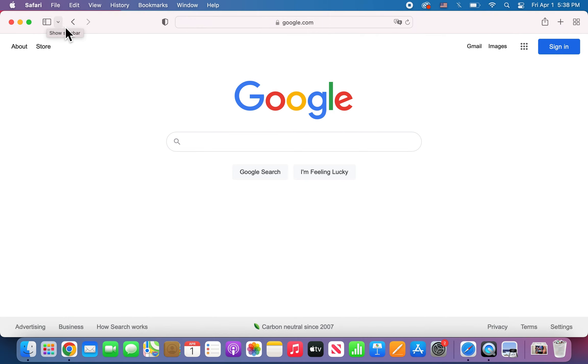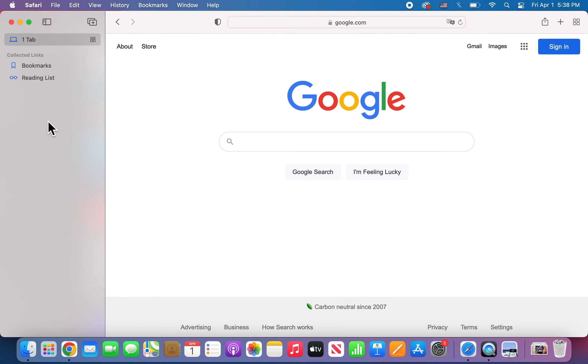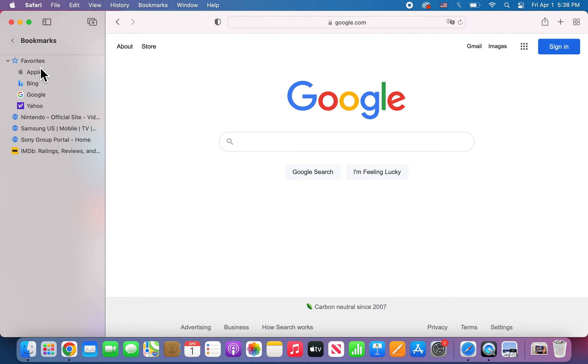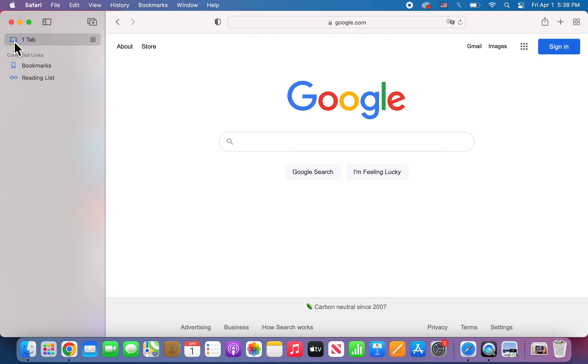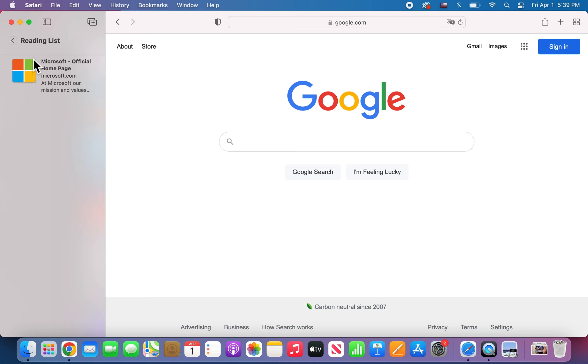And if you want to bring it back, just press on Show Sidebar. And from here you have all your bookmarks and stuff, so easy way to get there.